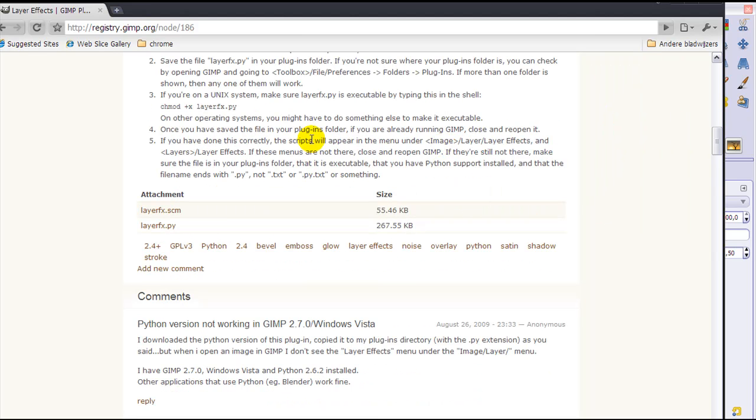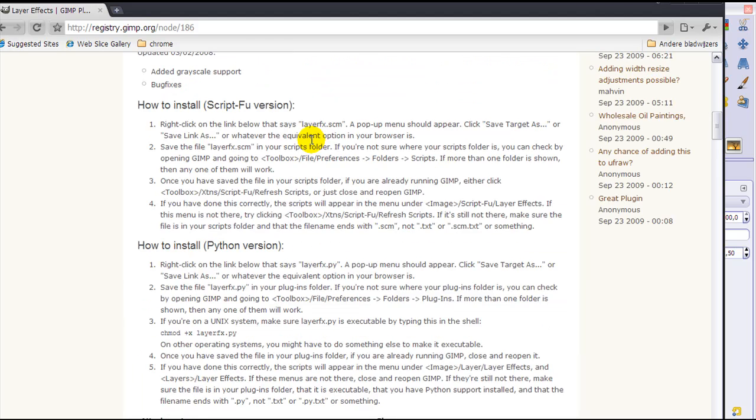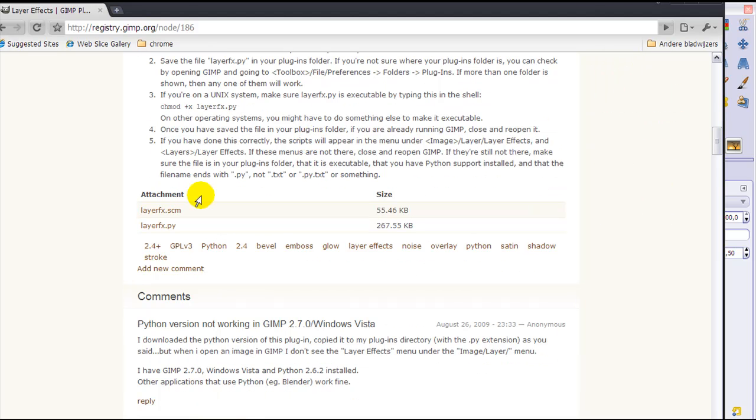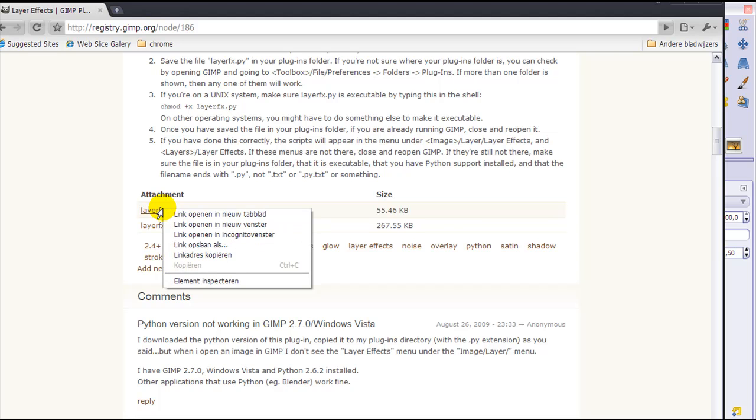For the script-fu version there are two files down here. You need to download the top one. Right click on it and then save link as or save target as, whatever it is in your browser, and it's best to just save it to your desktop.